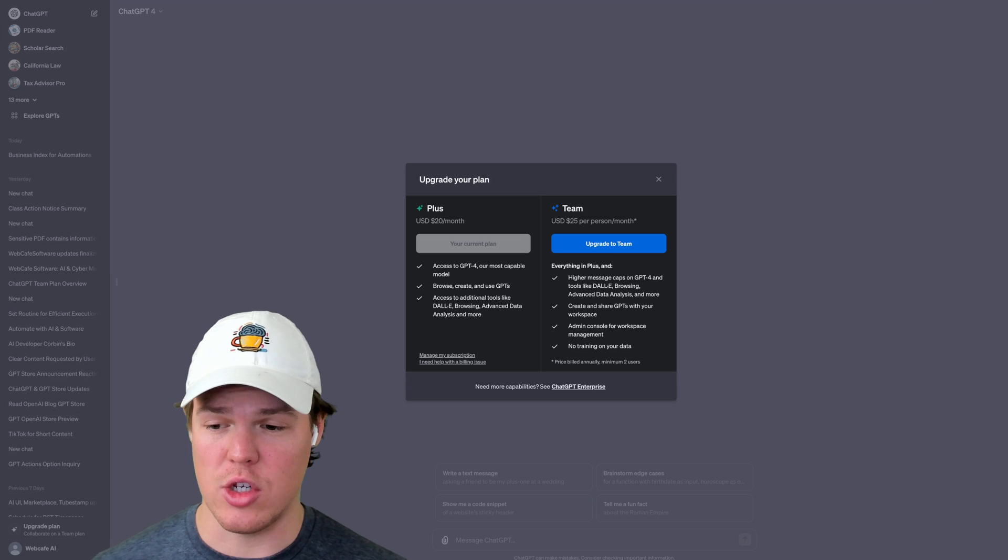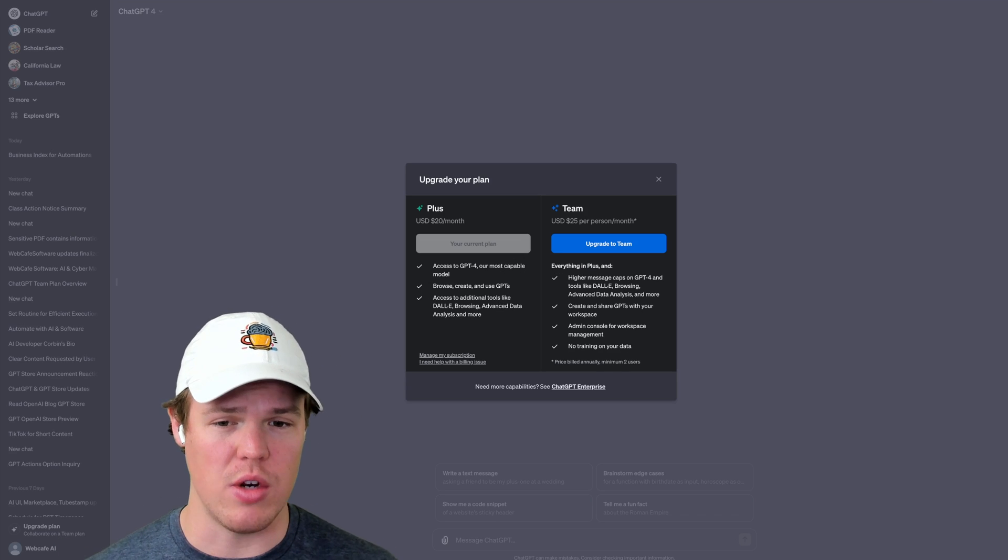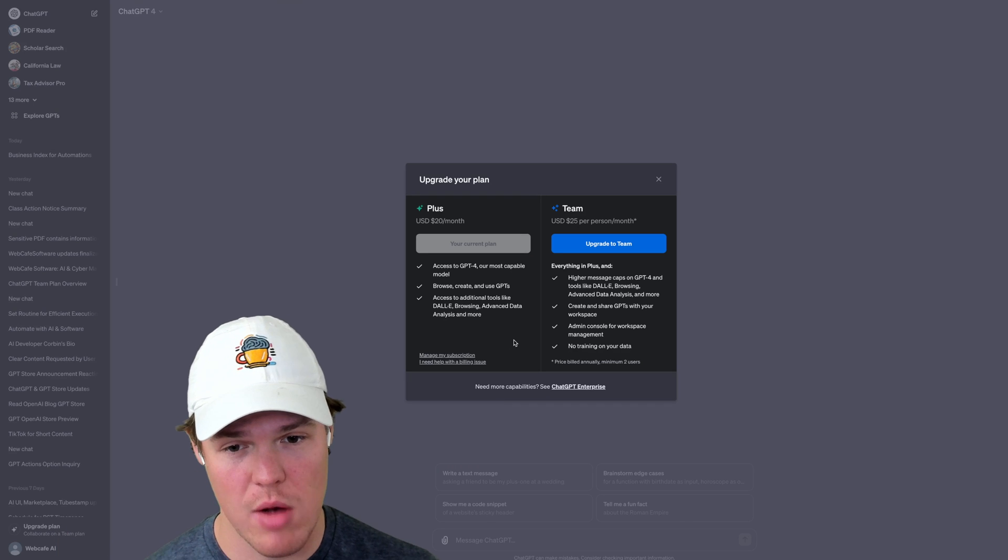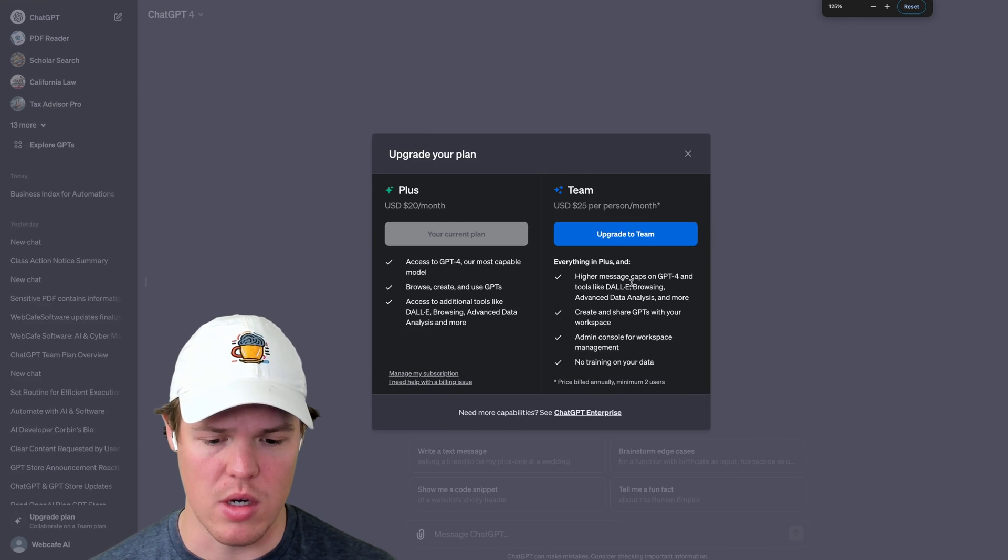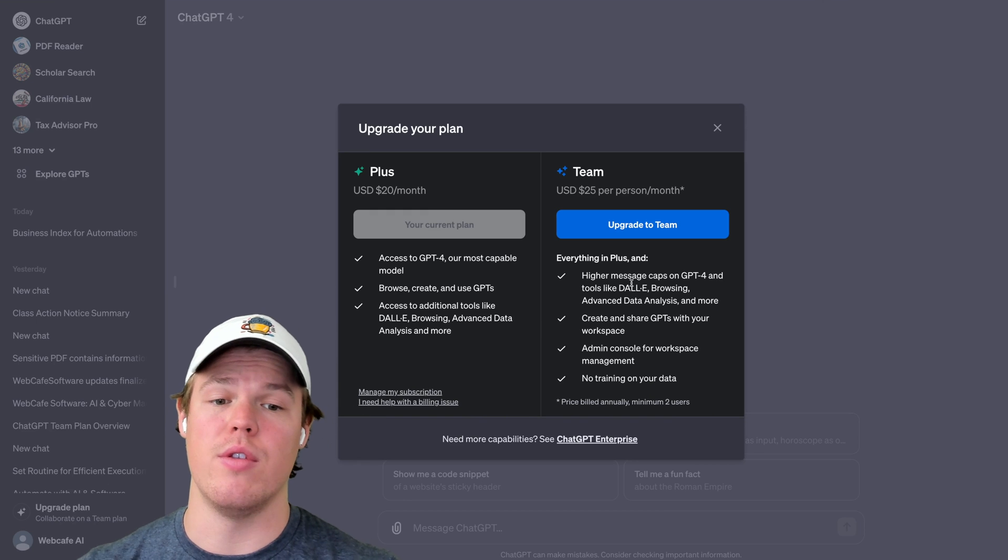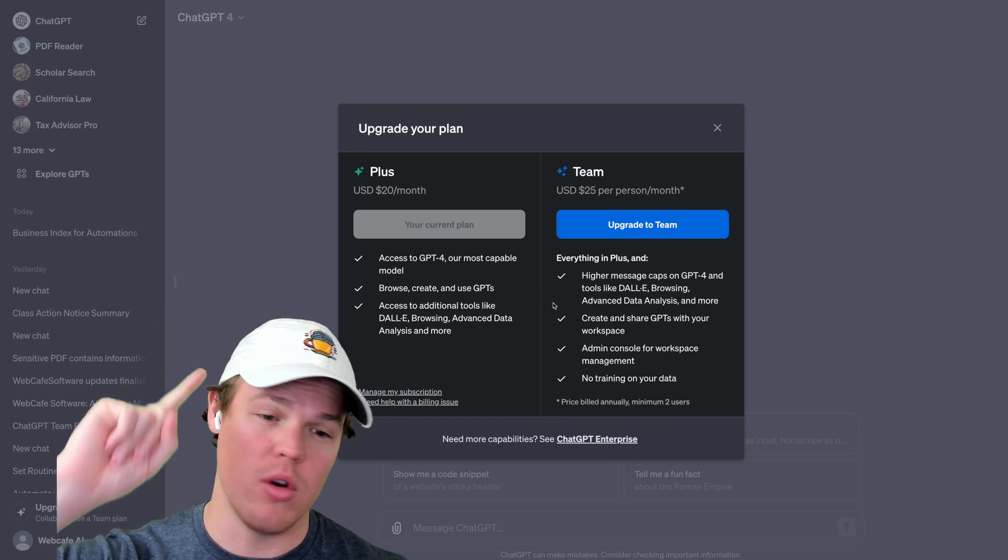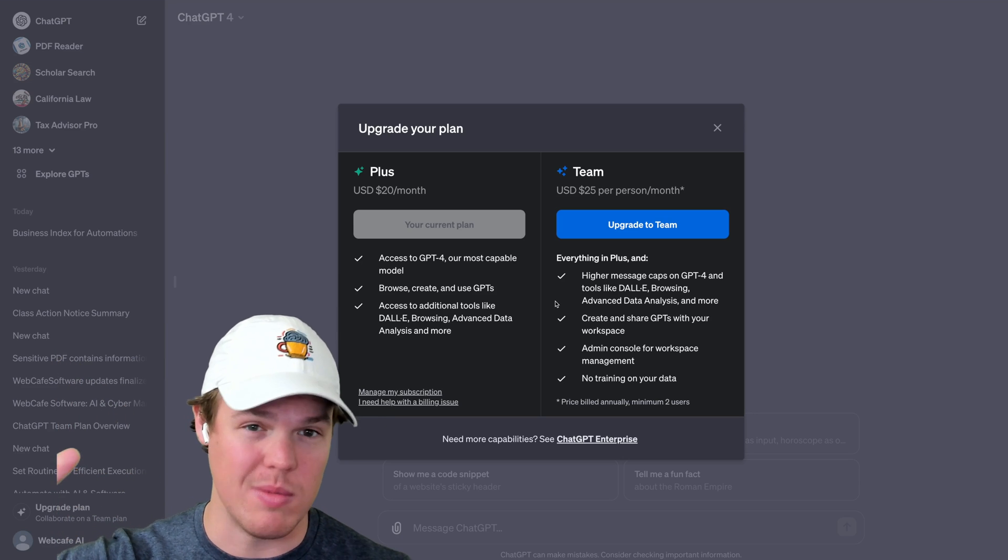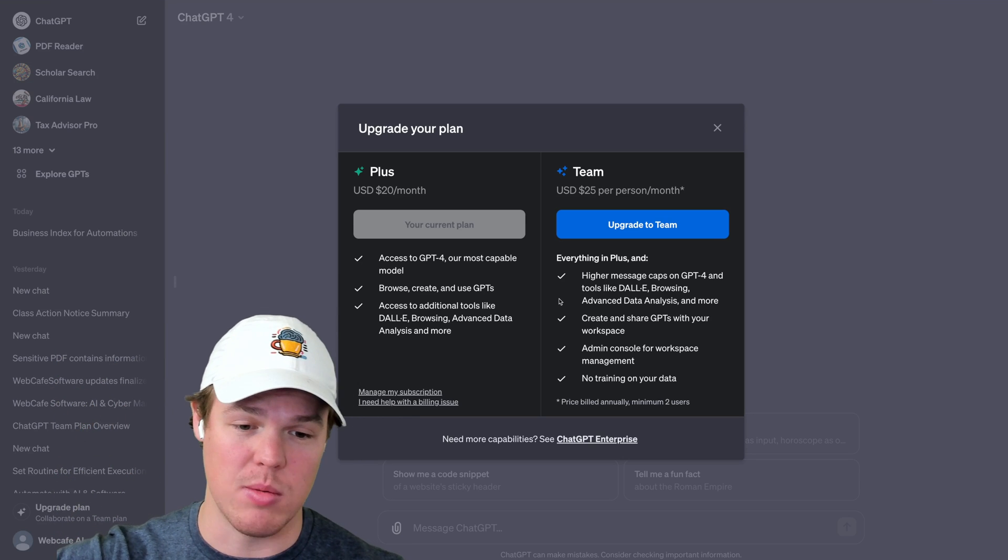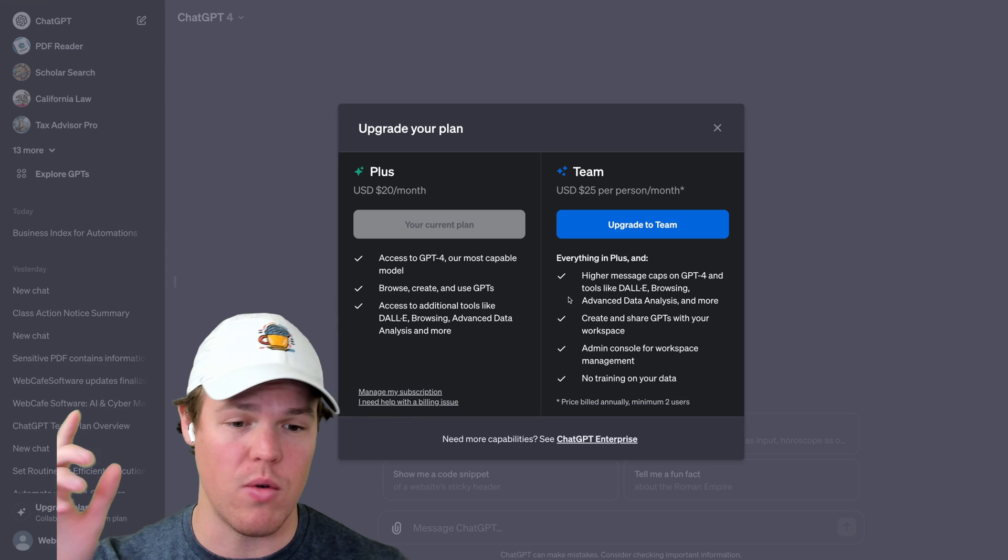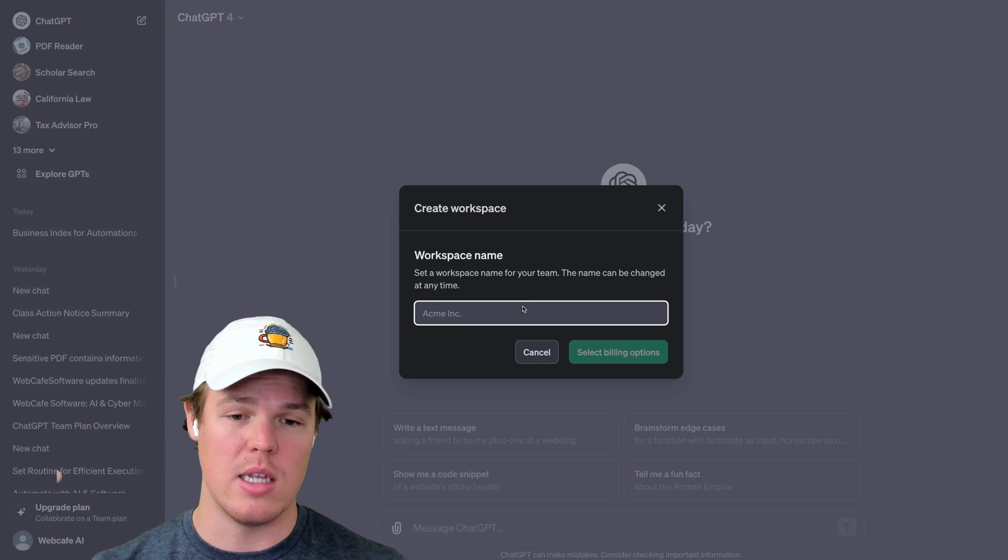Okay, so in order to access this, you're just going to open your sidebar and click upgrade plan. Once you do that, you are prompted to choice here. So right now I'm on Plus, but supposedly with the Teams plan, let me zoom in y'all, we have a couple of new features here. We got higher message caps, the ability to create workspaces for GPTs, admin and console for workspace management. And then a big one that I know a lot of you've been asking for is no training on your data. Let's go on an upgrade, shall we?